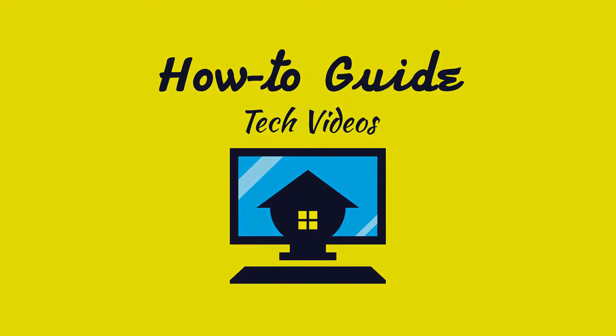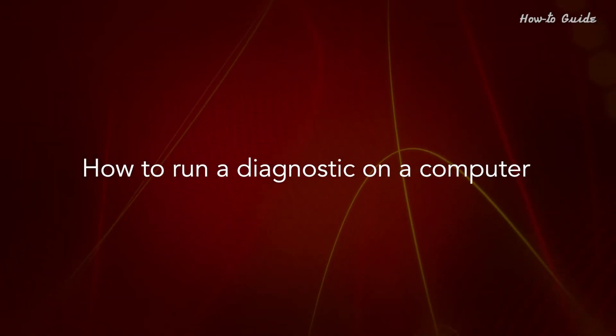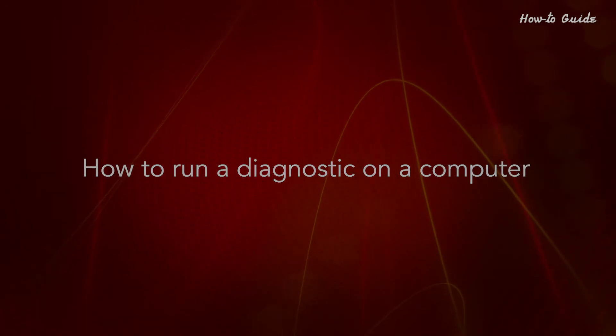Welcome to this tutorial. How to run a diagnostic on a computer.